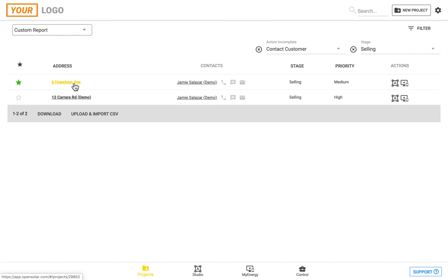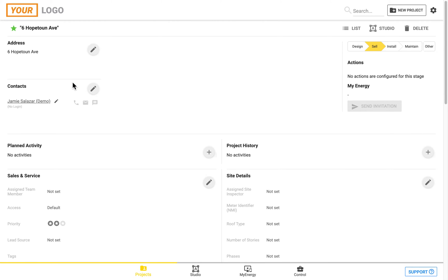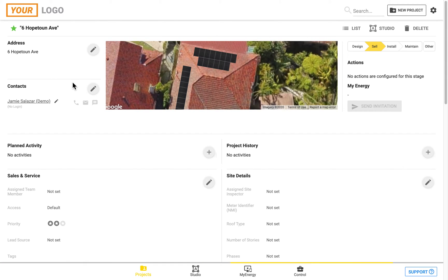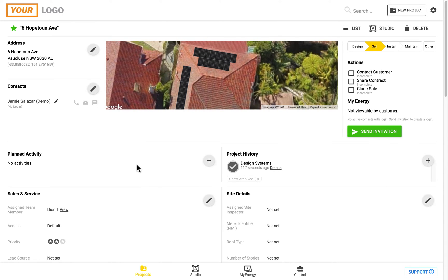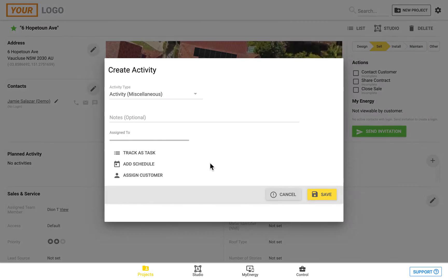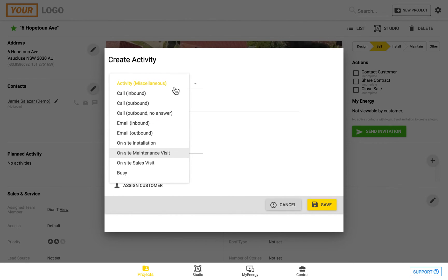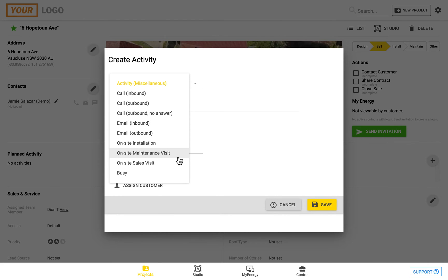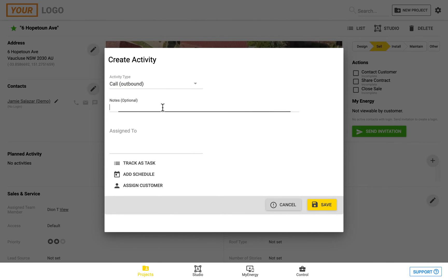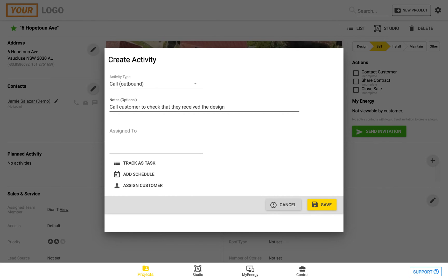If we click back onto the project, we can go to the planned activity section where we can schedule activities which will feed into the OpenSolar calendar. We can create an activity by clicking here and set the activity type—for example, call the customer, do an installation, or some maintenance. We can choose the activity type, enter a description in the notes section, and assign it to a particular team member who will be notified by email.